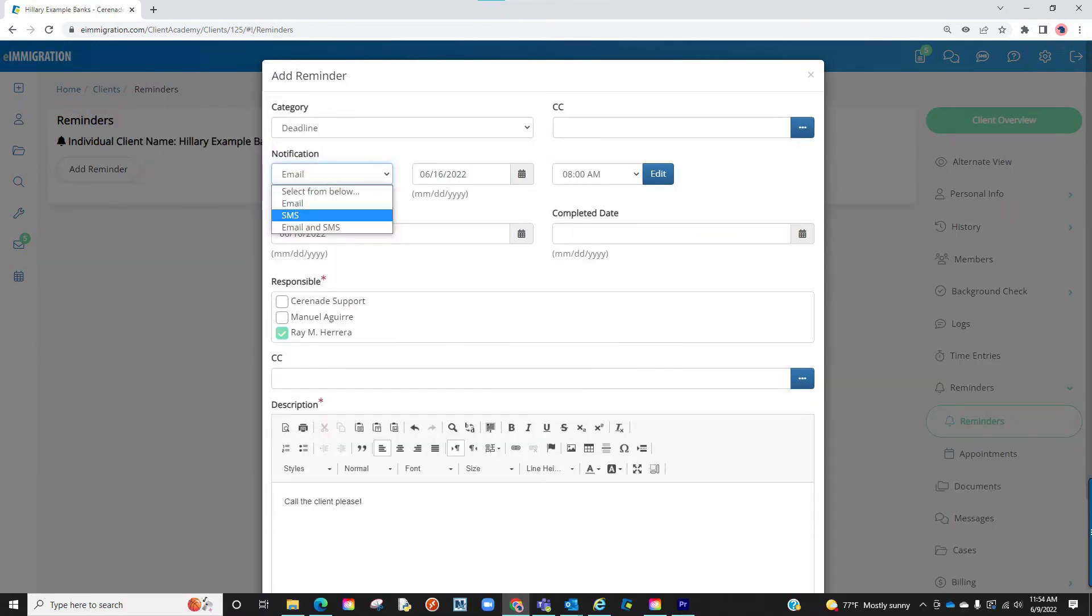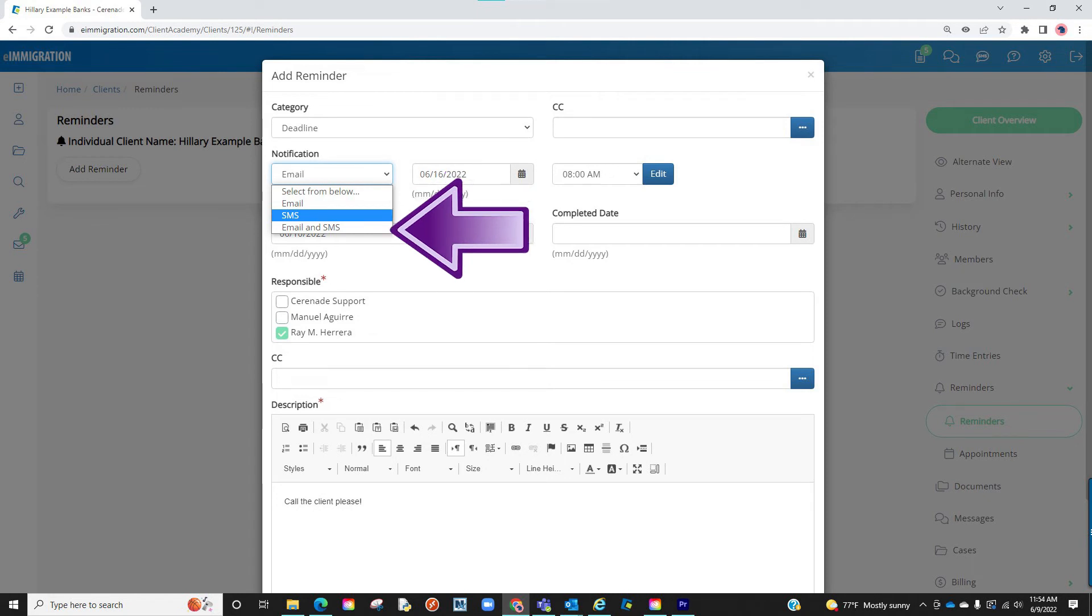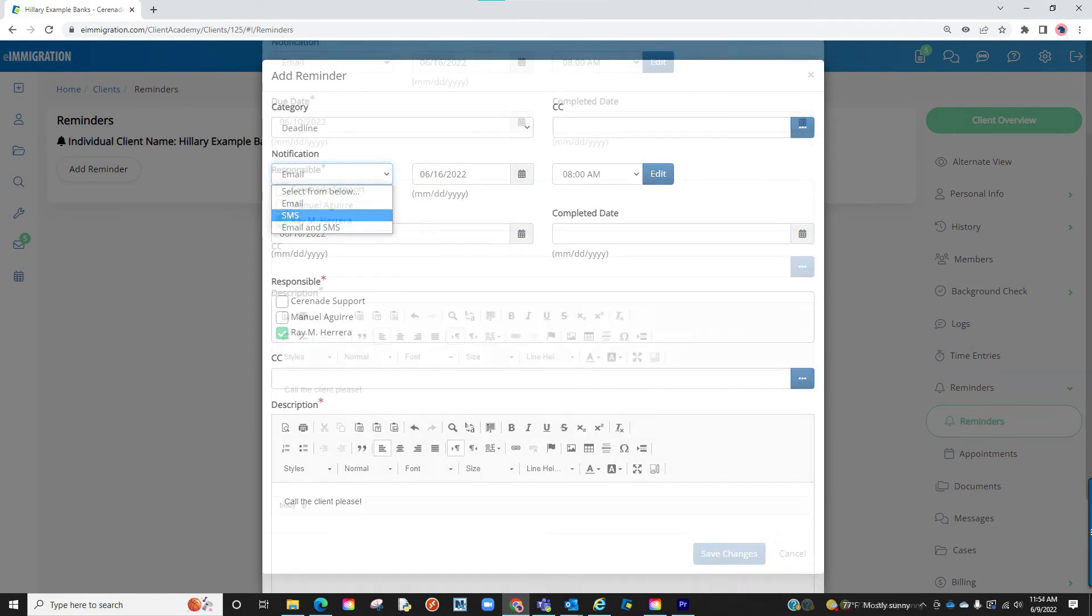Also, if you have the option a module titled SMS Notifications, you have the option to send yourself a text reminder or both an SMS text and an email.